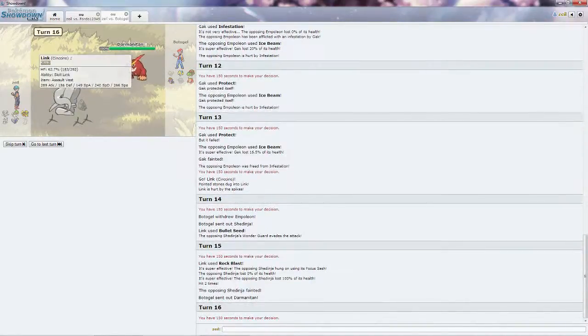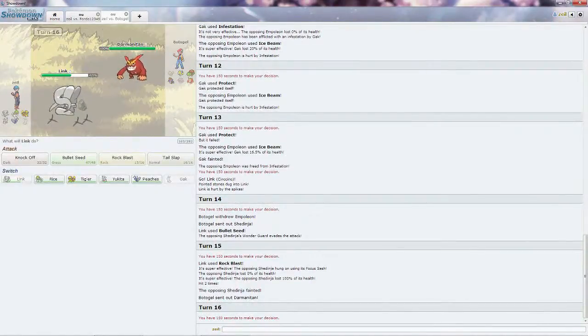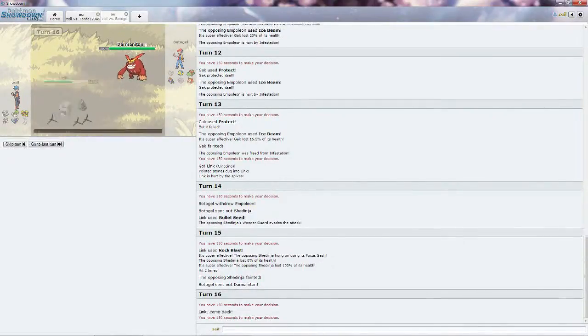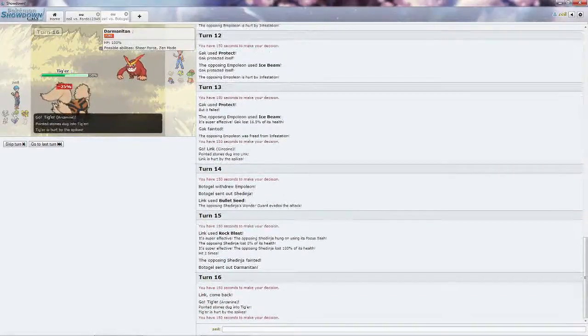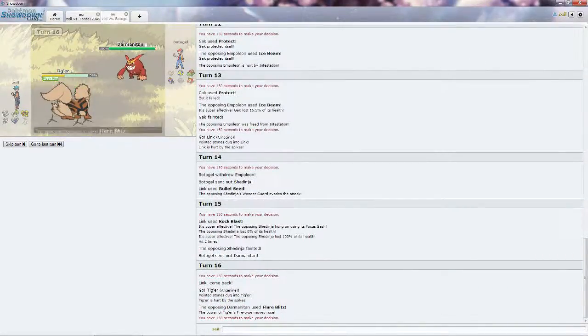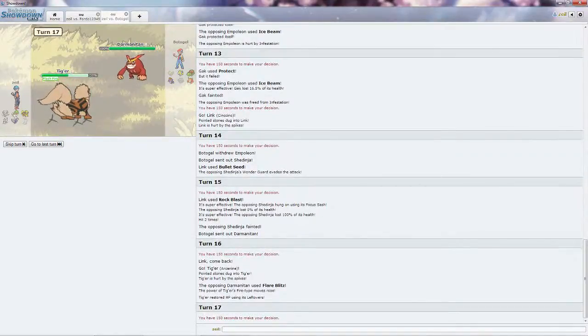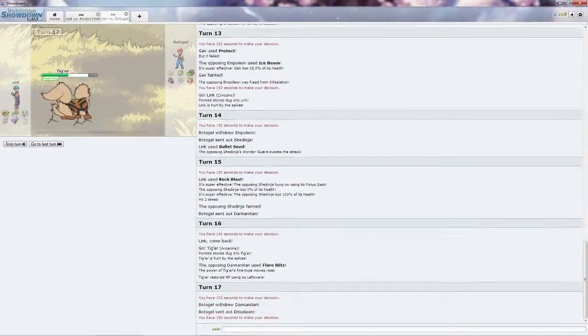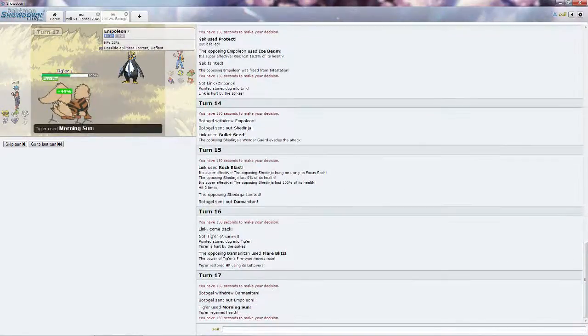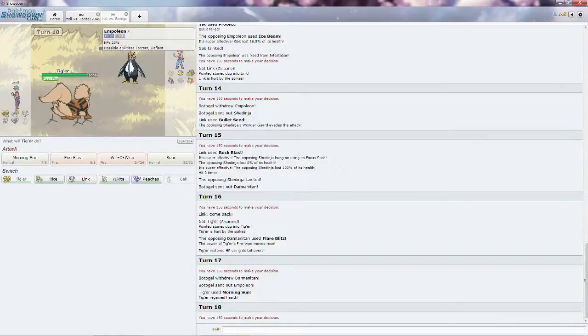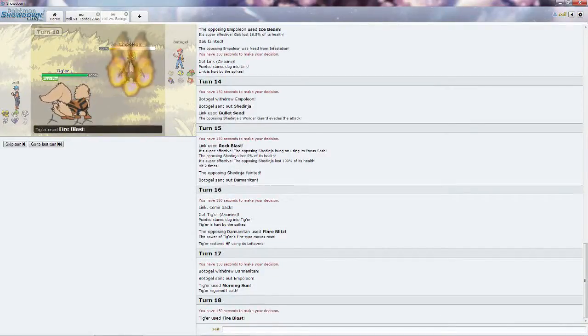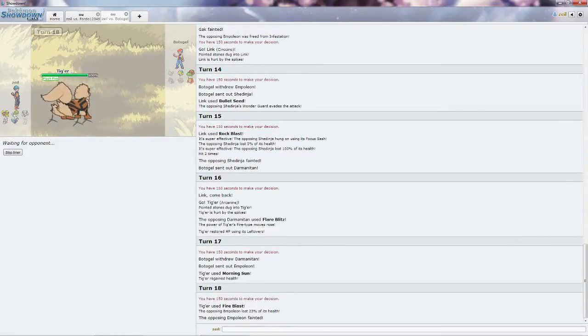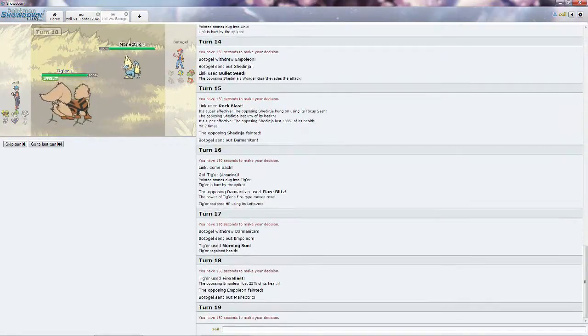Since Link is special defense, he brings in Darmanitan, which means he's going to go right for the Flare Blitz. I'm going to go into Tigger. So that way he gets the Flash Fire and can't take anything this Darmanitan has, and usually is Choice Scarfed or Choice Banded. That's going to be quite nice for me. I'm just going to Morning Sun, get all back all my HP while he switches out. He goes into Empoleon. Will be able to take anything he wants to throw at me, hopefully.